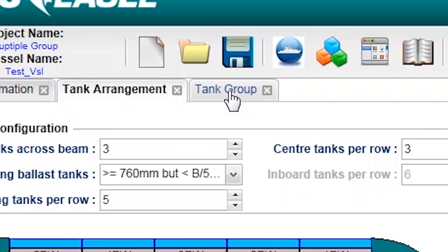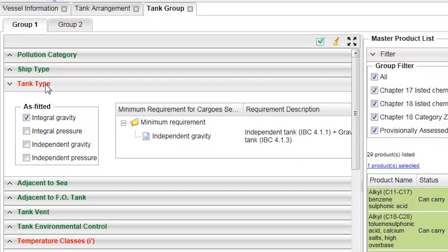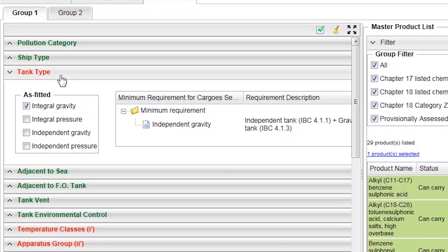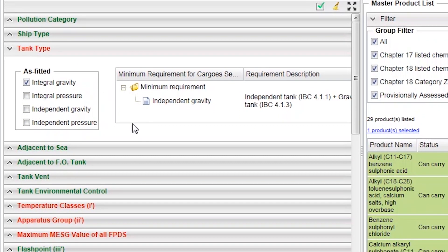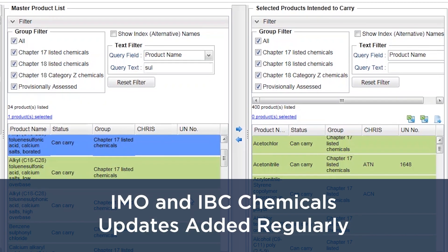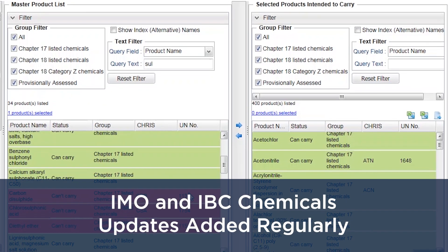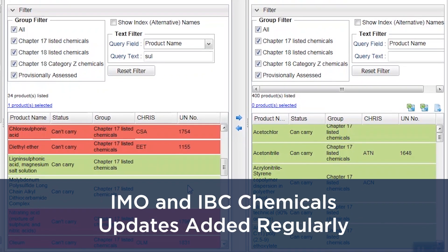The tank group tab allows you to quickly see what adjustments need to be made on your vessel to carry a certain chemical type, and as regulations change, ABS keeps pace making the necessary changes.